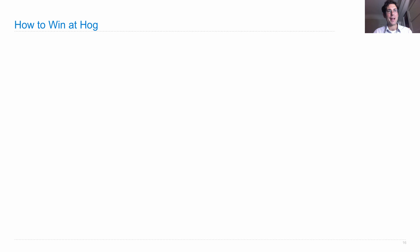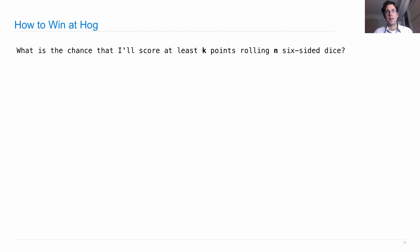Let's put you all on the road to glory by talking about how you win at the game of Hog. So one way is to make wise decisions, especially near the end. So let's say you have 90 points. How do you best choose how many dice to roll?